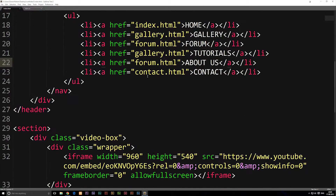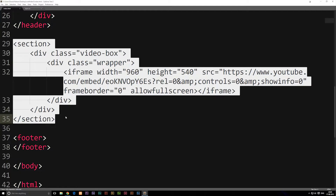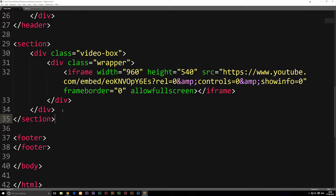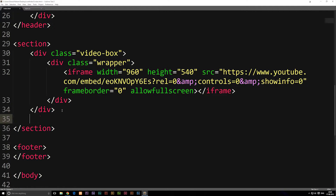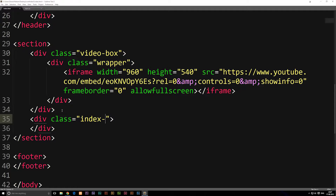We're going to go down into the main content section and go below the video we created. We're going to create another div box here — another container — and give it a class. We'll call it index-intro.